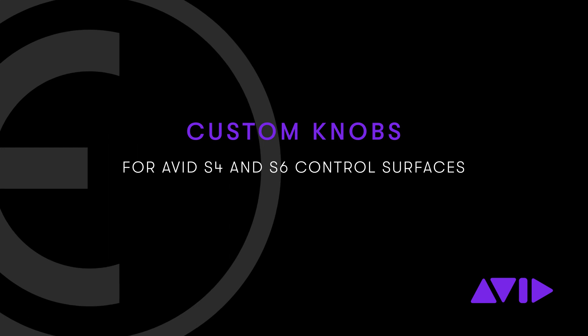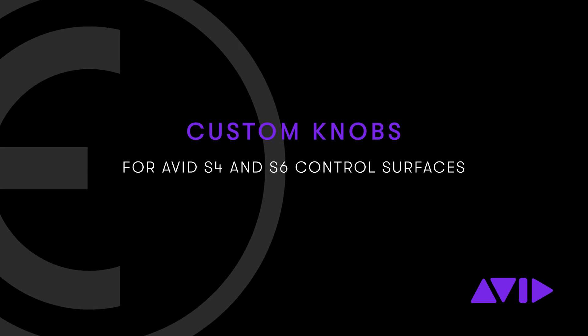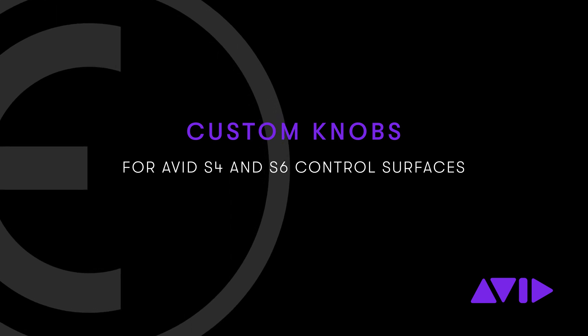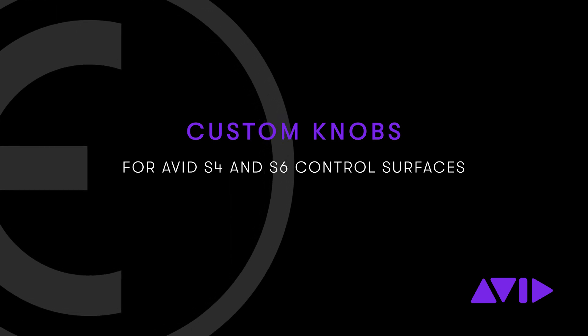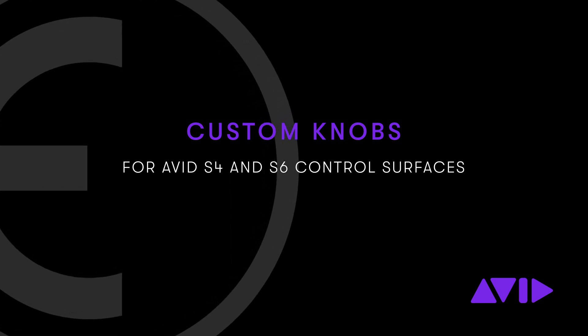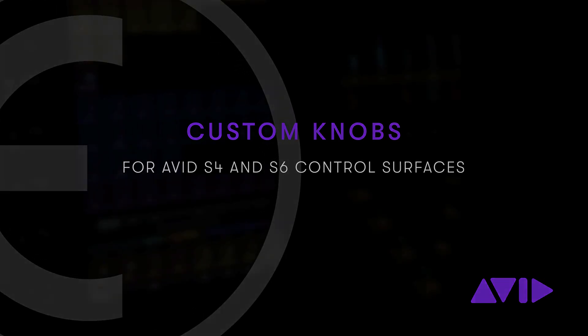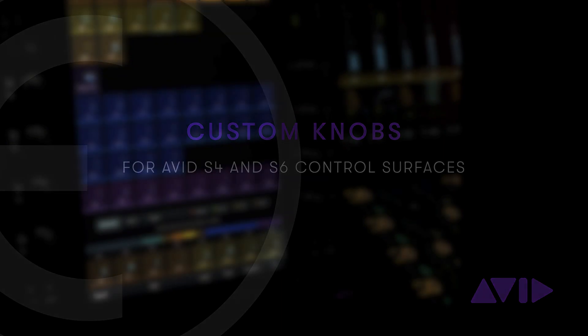With Yukon 2021.6, S4 and S6 consoles have access to a whole new level of customization for knobs and faders with custom maps.